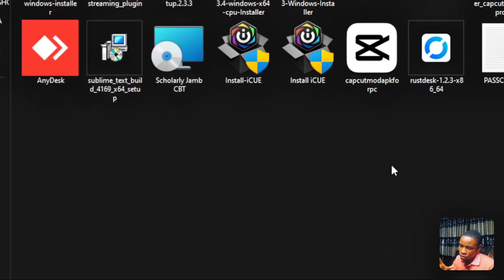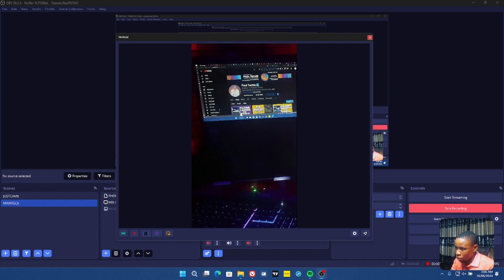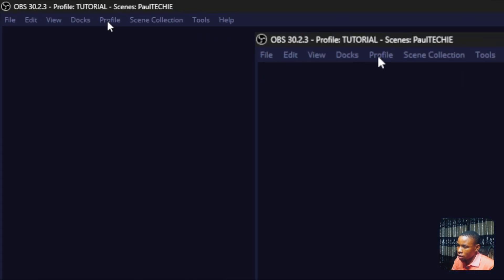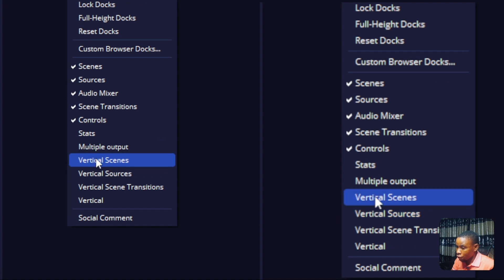Make sure OBS software is not running while you are installing the plugin. Once you open OBS again after installing the plugin and restarting your system, you should be able to see the new panels. In case you open OBS and you're not seeing them, here's how to bring them up — click on the Docks menu at the top of the screen and you'll see the panels listed there.